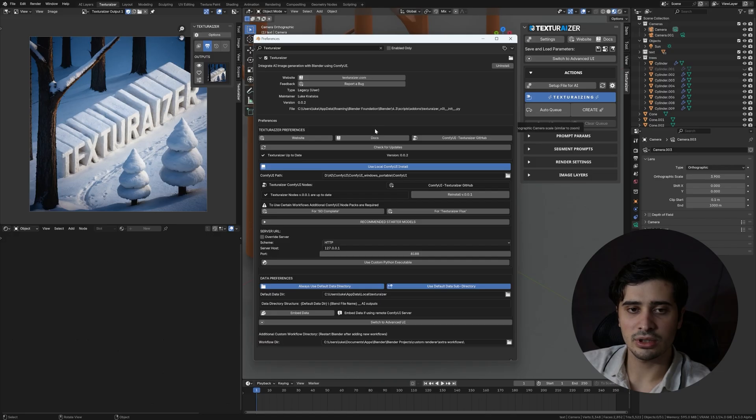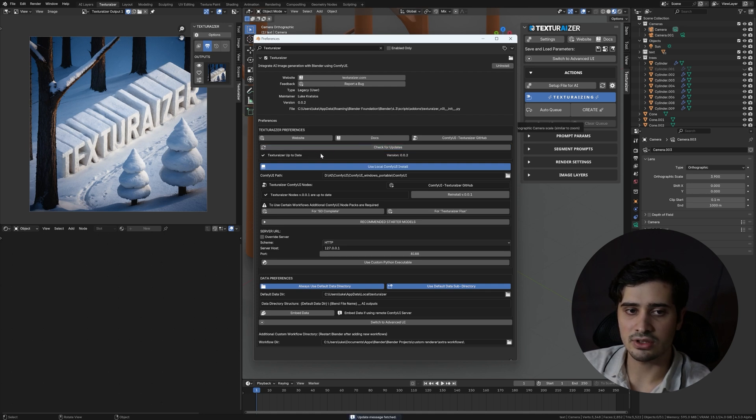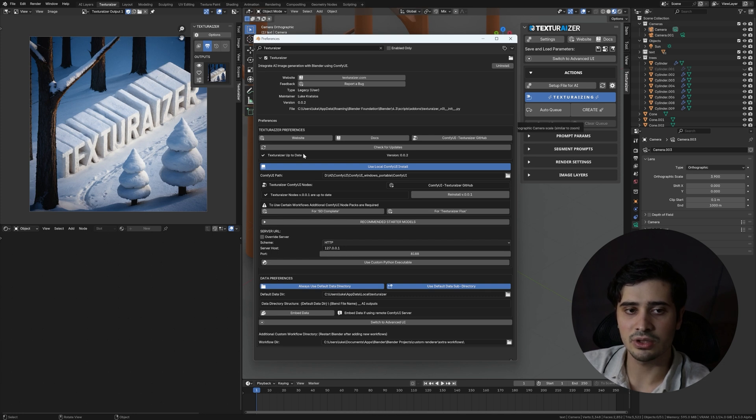Back in our preferences below the links, there's check for updates. By pressing on that, it's going to ensure that you have the latest version of Texturizer installed. And if you don't, it'll inform you what the latest version is that you can get. And just go back to wherever you got the plugin from in order to download the latest version.